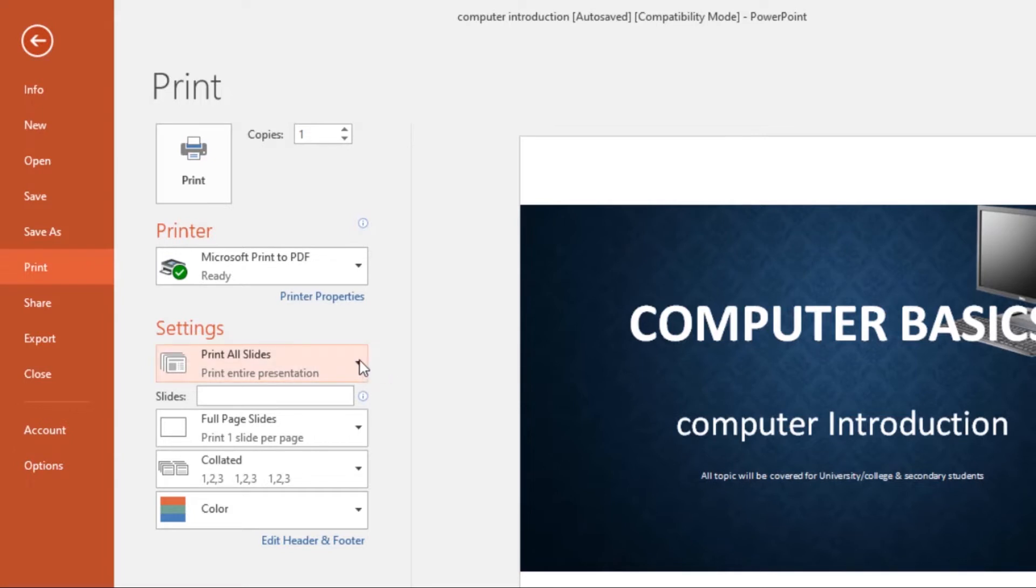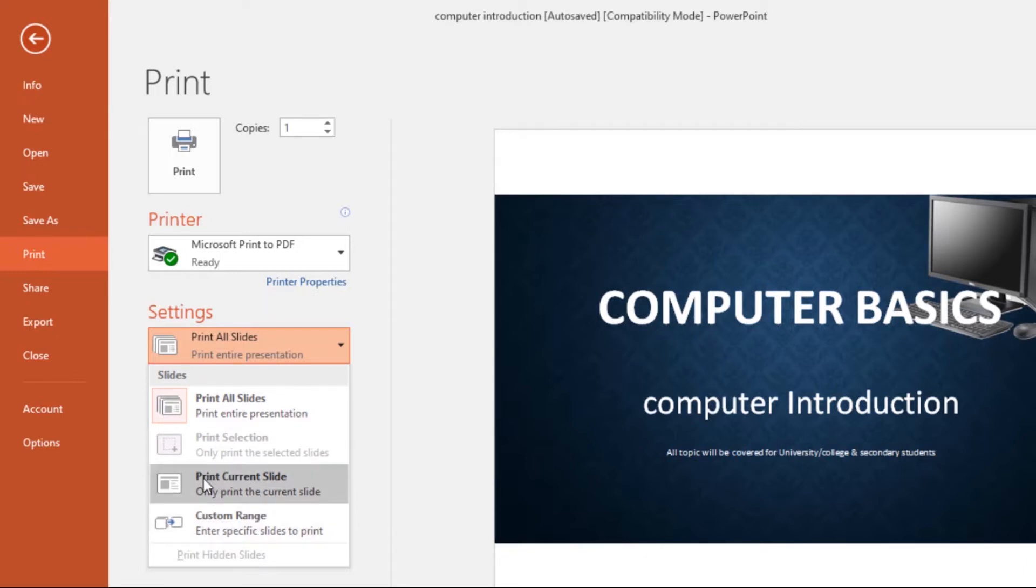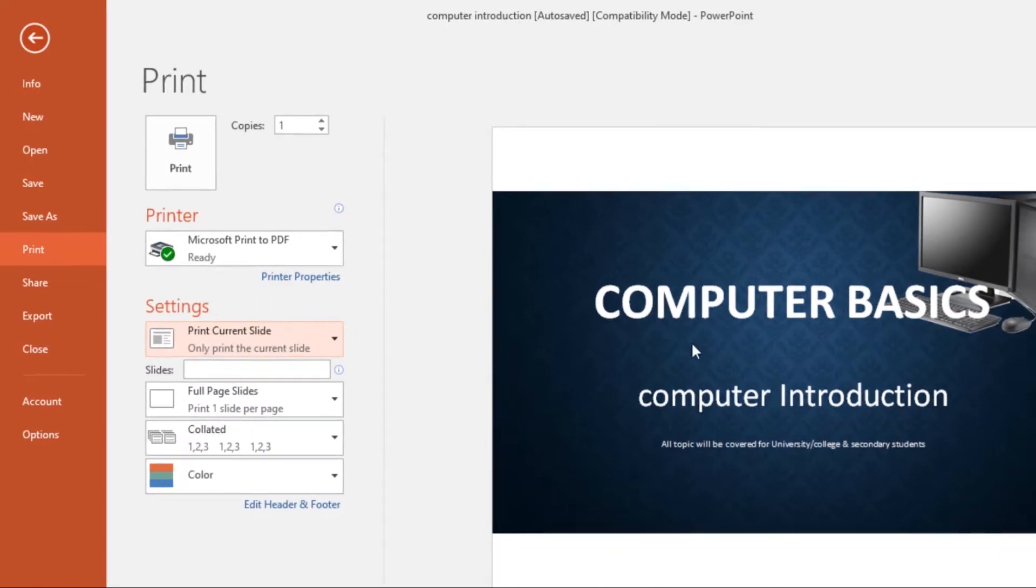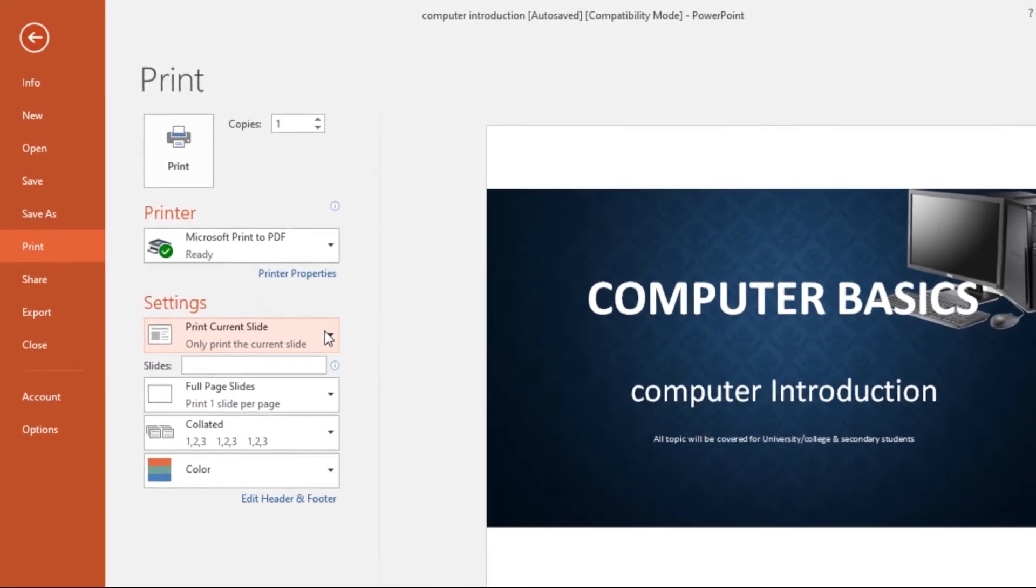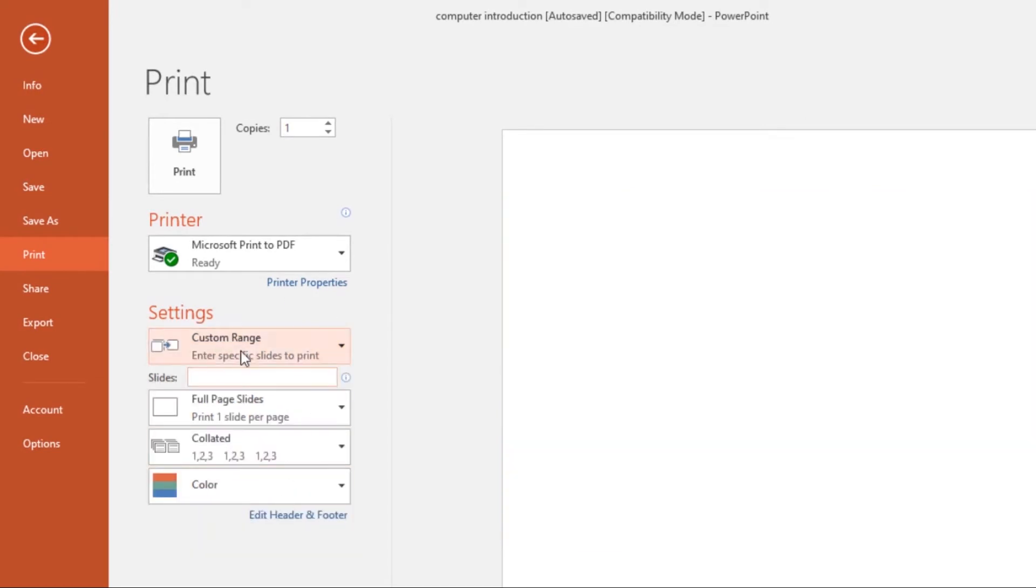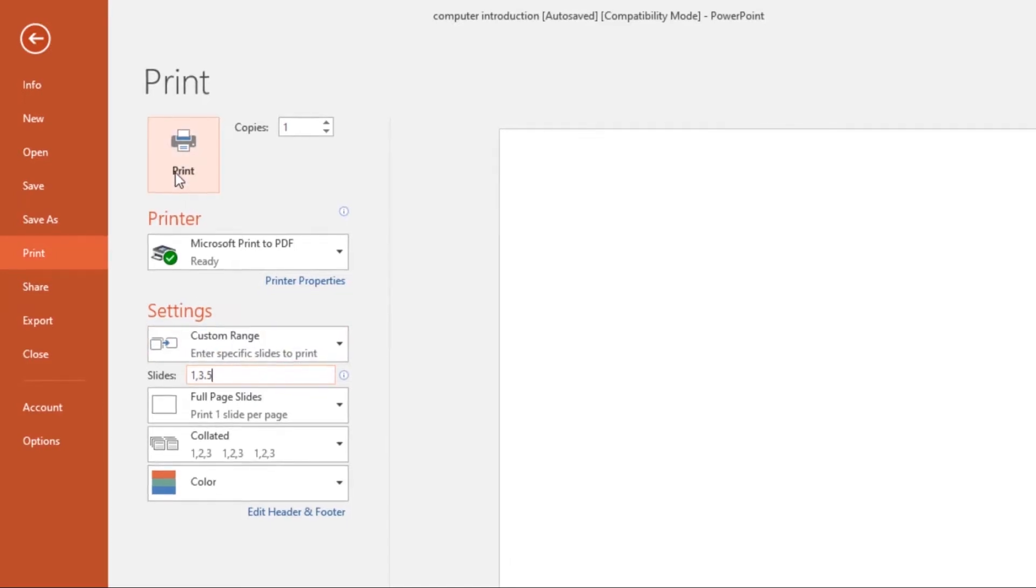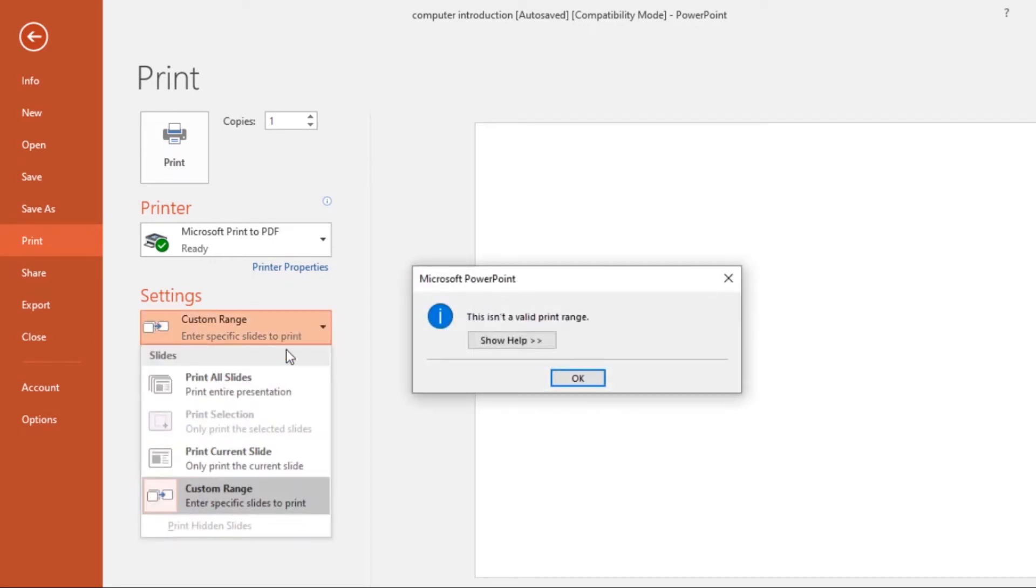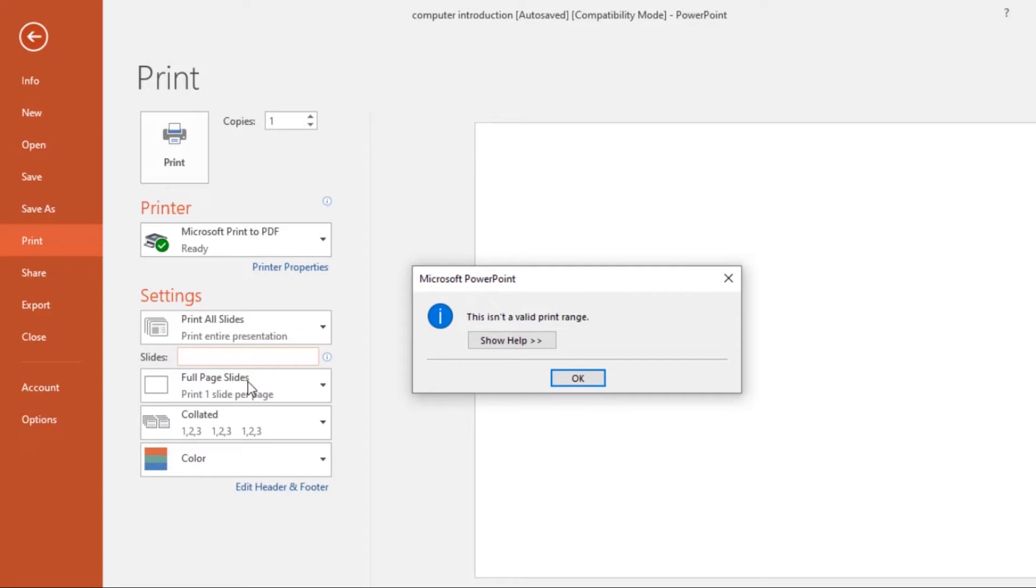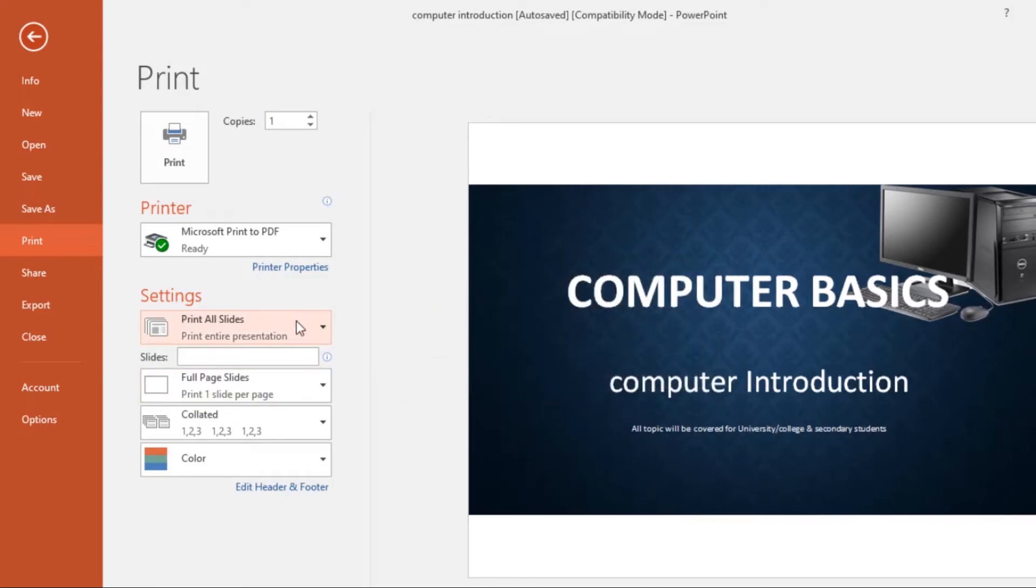Now if you click on this drop down arrow, we have Print Selection, Print Current Slide, or Custom Range. So if you click on Print Current Slide, it will only print the current slide. If you come to Custom Range, you can enter specific slides to print. So if I want to print slide number one, then separate them with a comma, slide number three and slide number five. Now once I click Print, I'll only print those three slides. But if you want to print all the slides, just select Print All Slides and all the slides in your presentation will be printed.